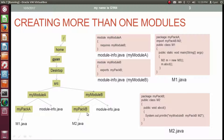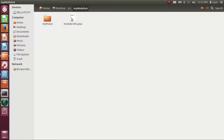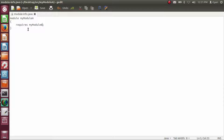Let's check this directory structure practically. On the desktop we have the src directory. Inside src we have two module directories: myModuleA and myModuleB. Let's go inside myModuleA — we have the package directory myPackA and the file module-info.java. Opening module-info.java, this is the code for myModuleA: 'module myModuleA { requires myModuleB; }'.